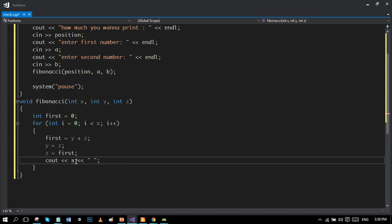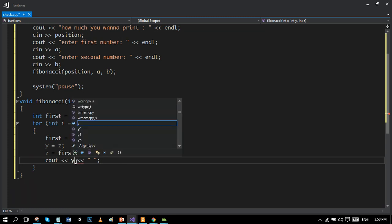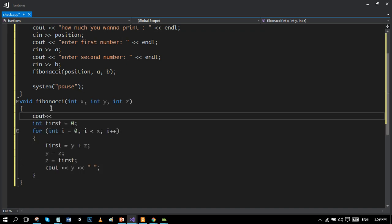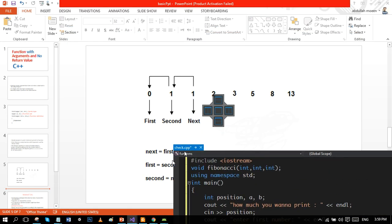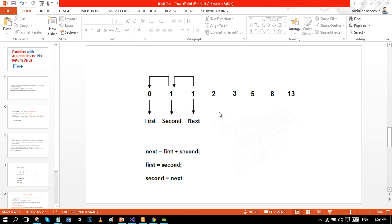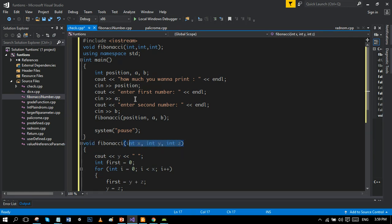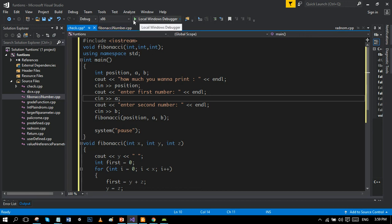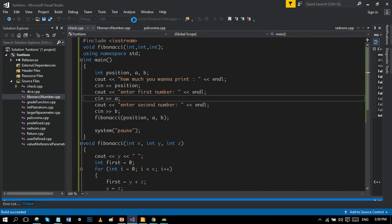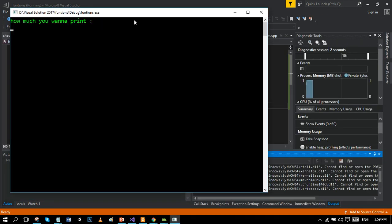Since the loop misses the first number, we write it manually. The program is now done. We are using void — no return value — but we are passing three arguments. This is the list of actual parameters and this is the list of formal parameters. Let's run the program. You can review the Fibonacci series logic from the slides.